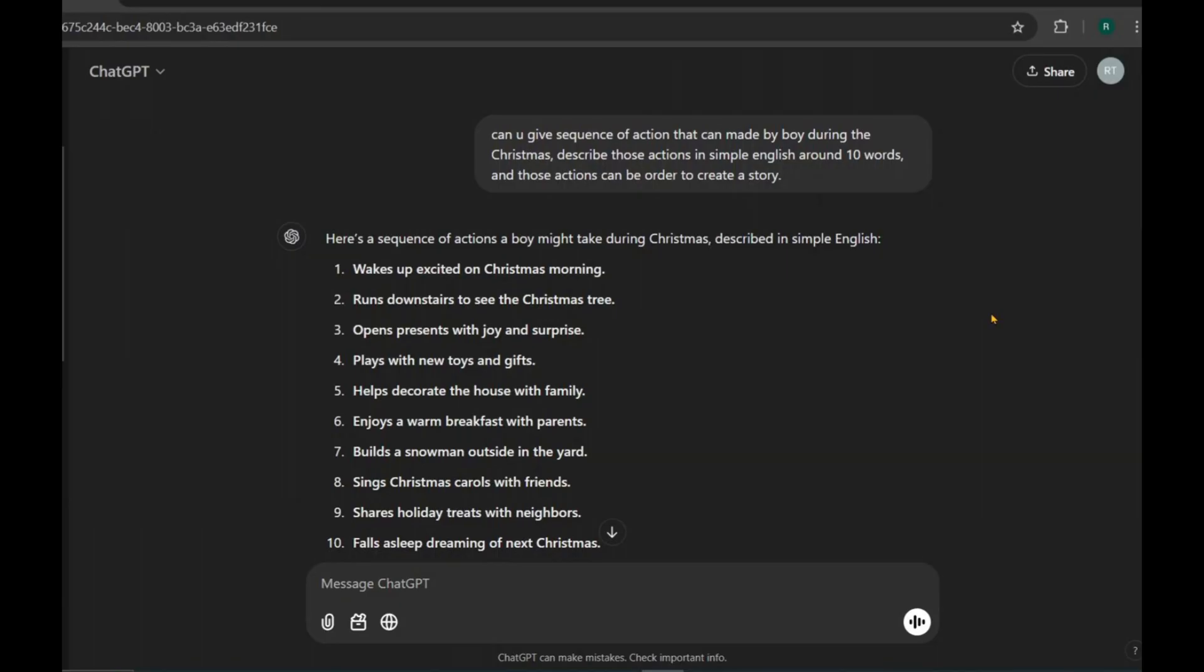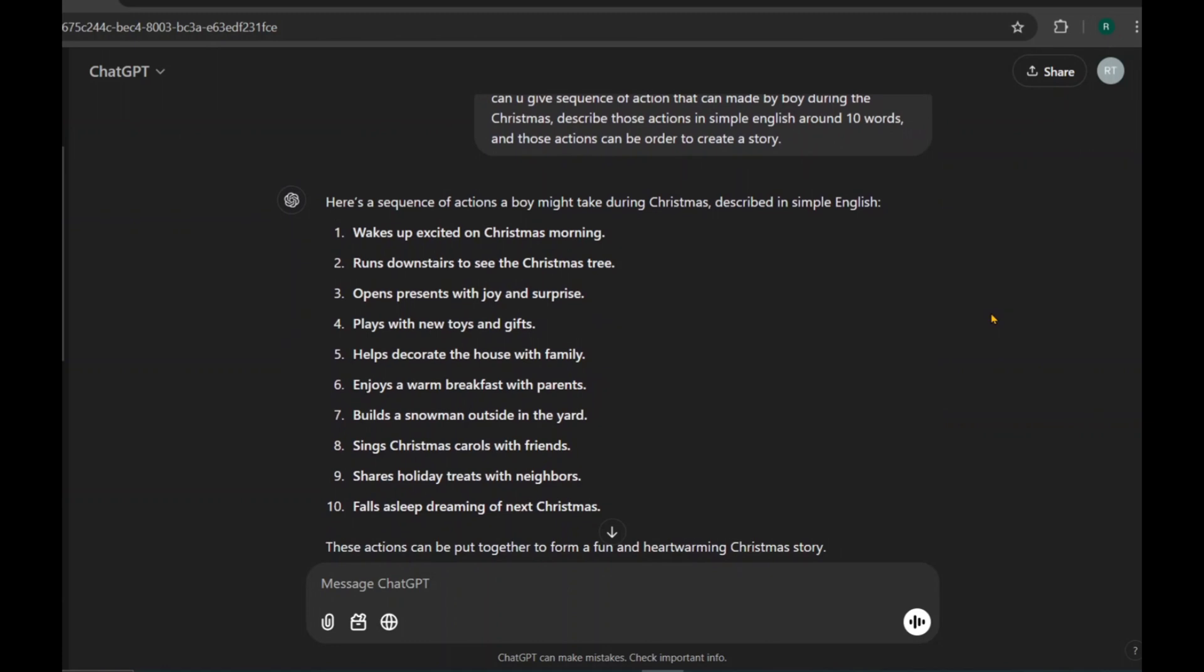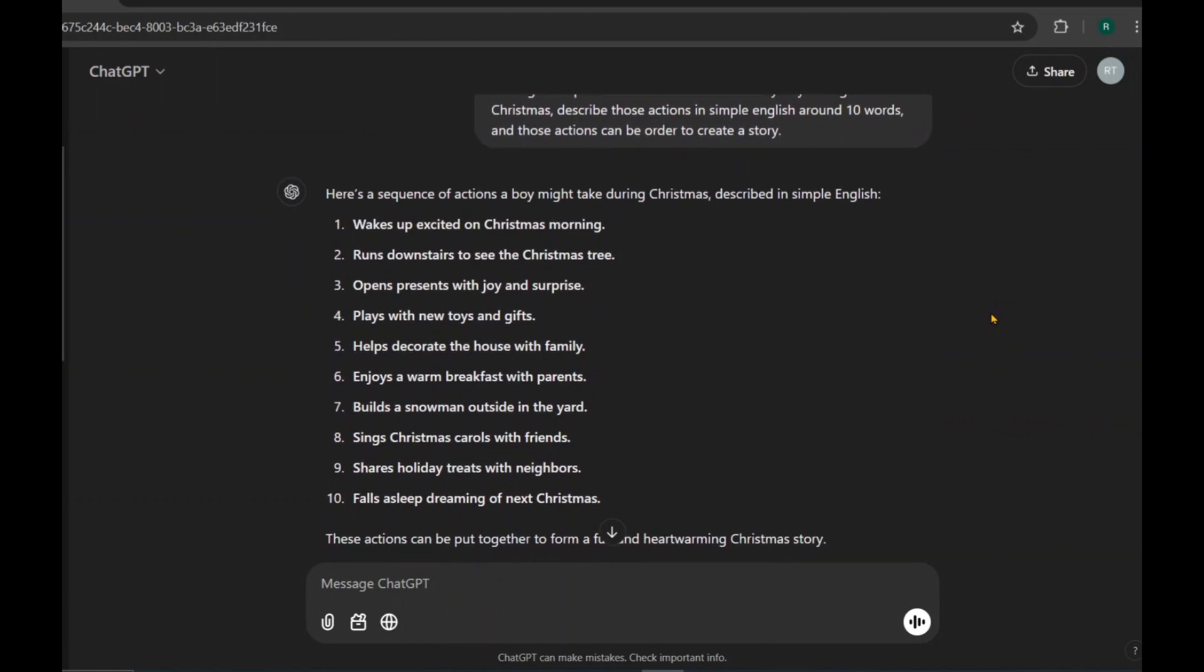ChatGPT responded with 10 actions. Here they are. We'll use these actions to build our story. Alright, let's get started.